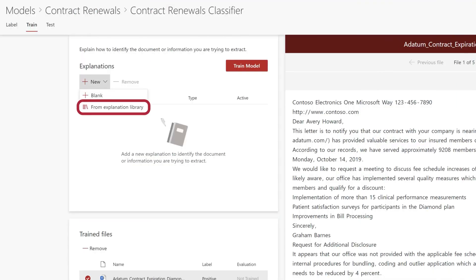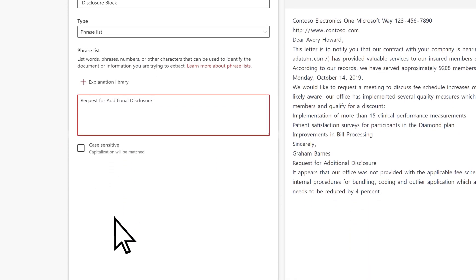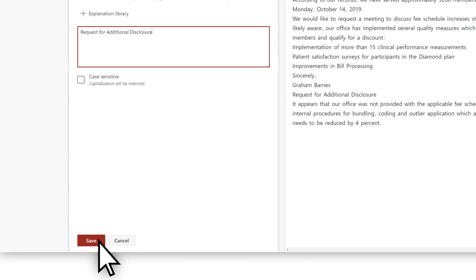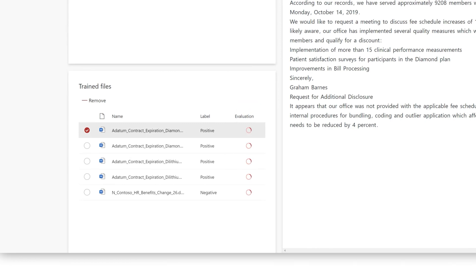The explanation library will give you access to pre-built phrase or pattern types. After you create the explanation, it immediately starts the training and will be run on the remaining labeled example files.